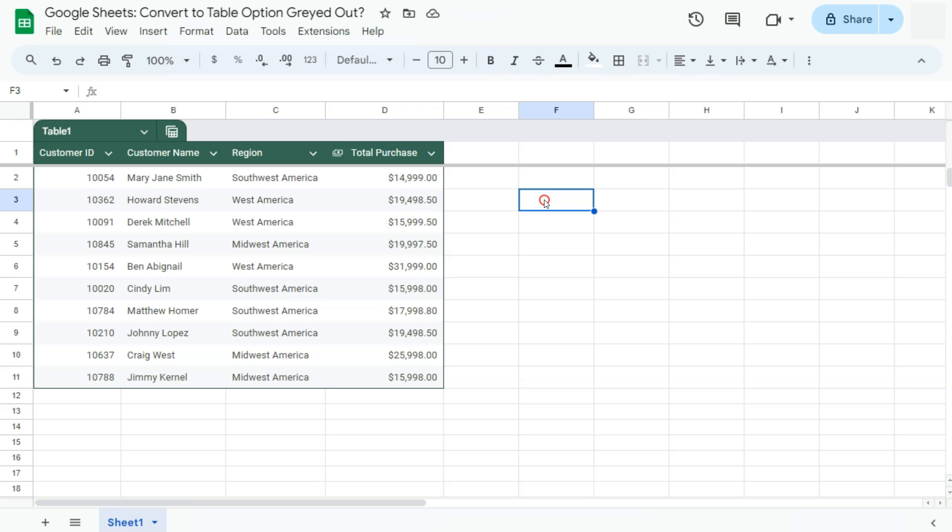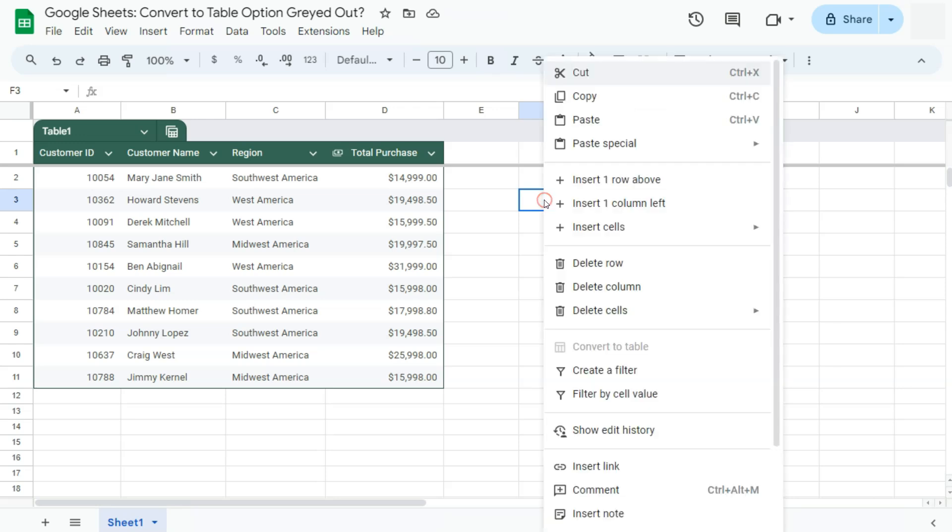This is mostly common if you're using the right-click method, and you'll see that the convert to table option is greyed out.